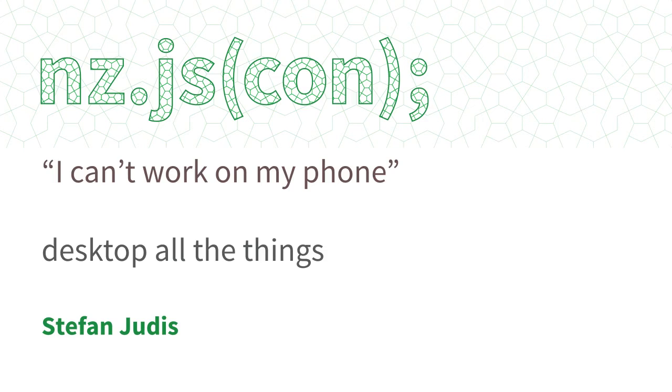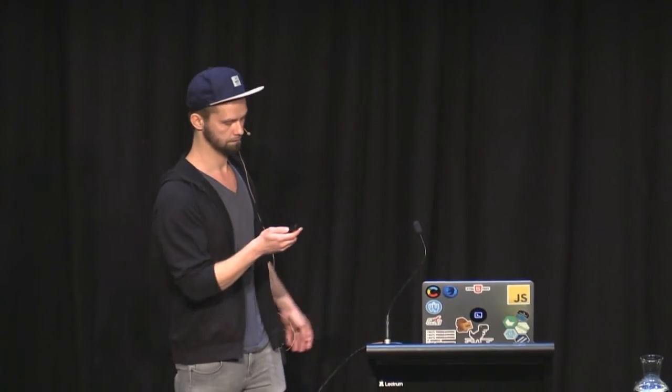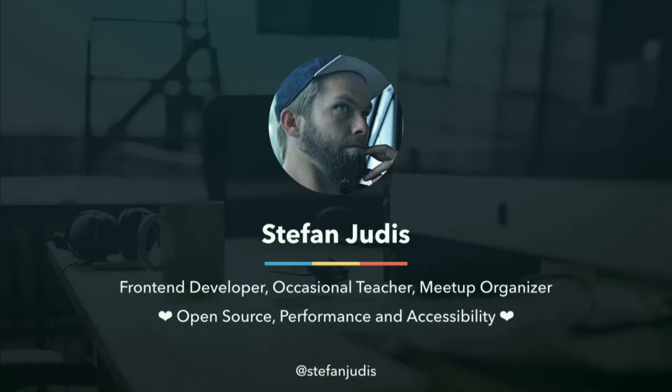Stefan Jures. Yeah, let's give him a hand. Alright, thank you for being here. I can't work on my phone, desktop, all the things. And let me just quickly introduce myself. If my quick clicker would work. Alright, let me quickly introduce myself.